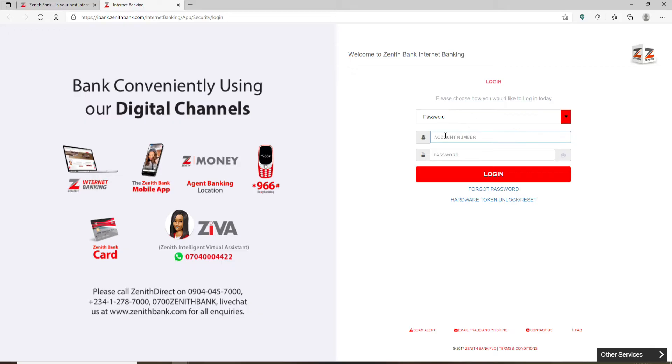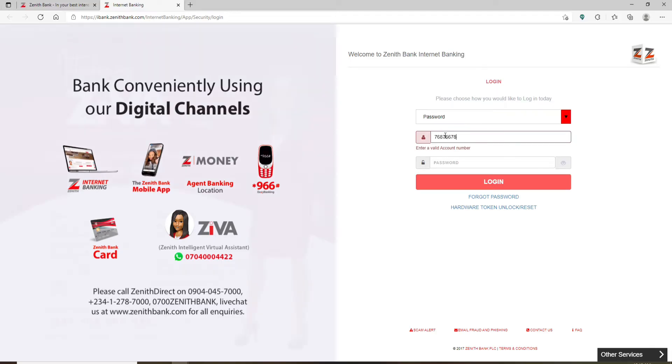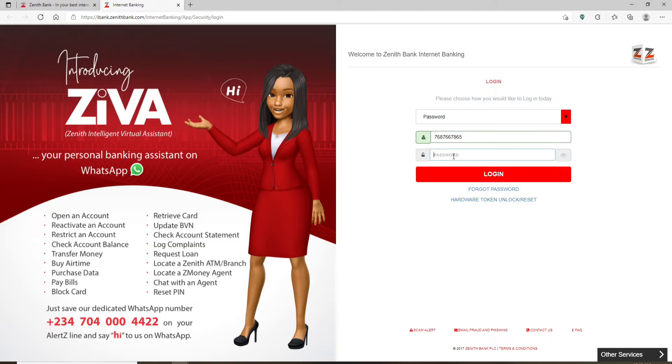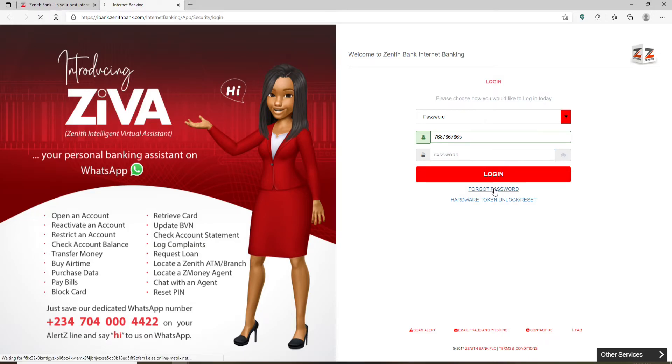Now type in your account number in the text box. Head over to the password text field after you're done. If you remember the password during the process, simply type it in this box. But if you don't, click on this forgot password link.